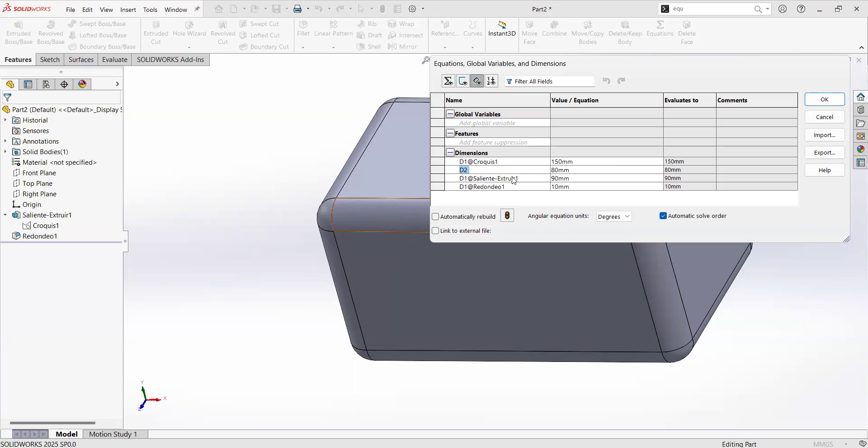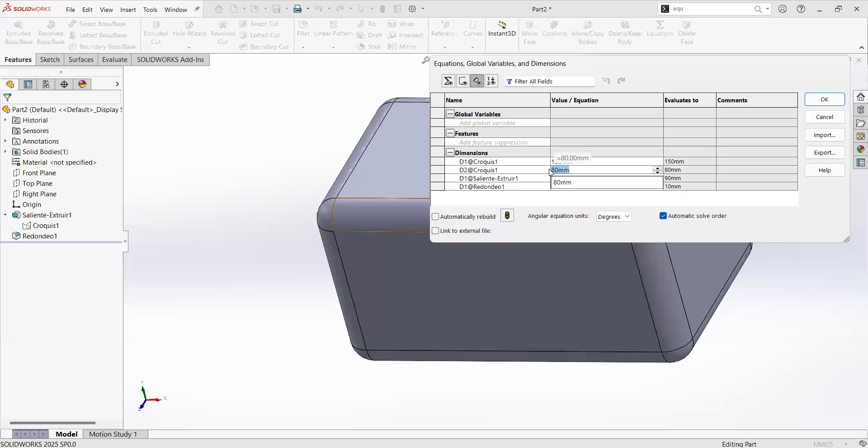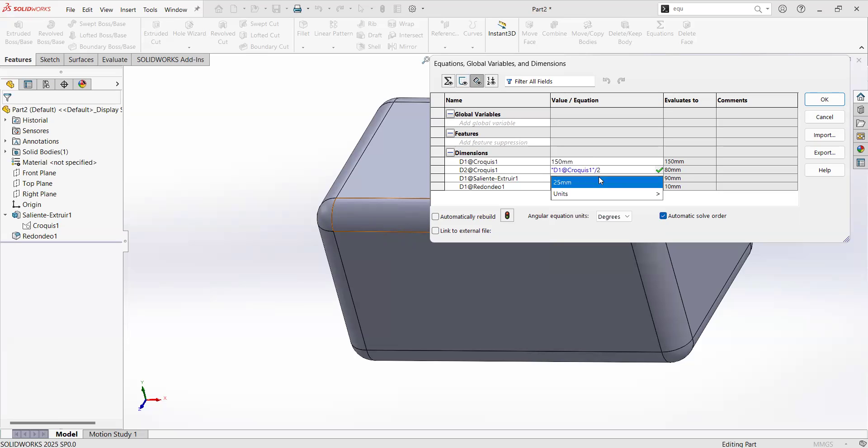Those parameters can be created. You can create your own parameters as global variables. You can then use simple math as when you are on Excel to make them work. For example, let's do something simple. I will say that I want this dimension to be always half of this first dimension of 150.